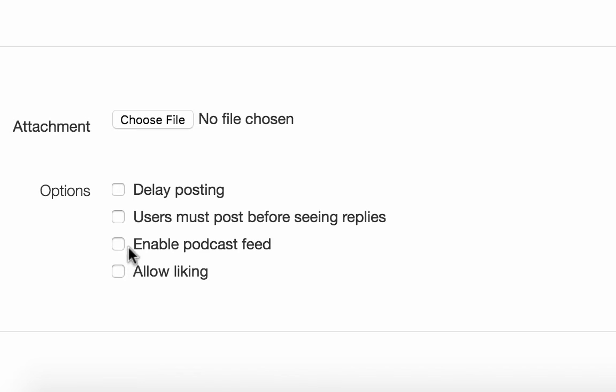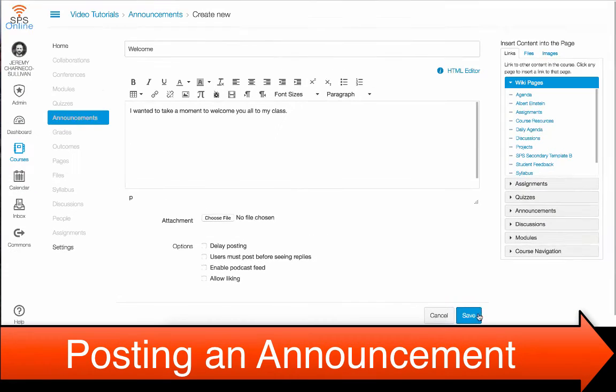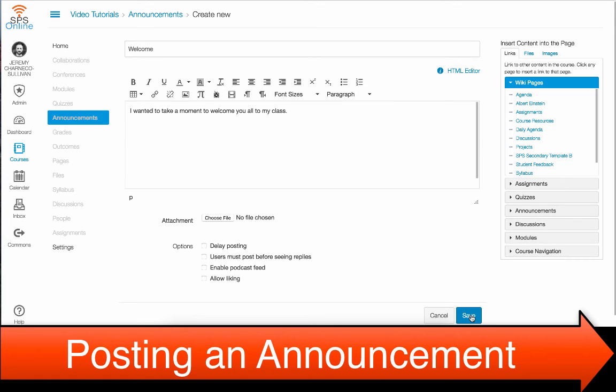When you're done, make sure you choose Save, and it will post your announcement to your students, and they will get a notification either through email or text message, depending on how they have set up their notifications.